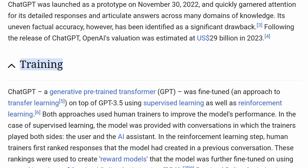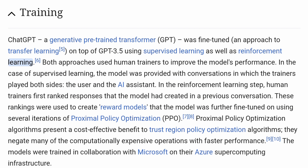Training. ChatGPT, a generative pre-trained transformer, was fine-tuned on top of GPT-3.5 using supervised learning as well as reinforcement learning. Both approaches used human trainers to improve the model's performance. In the case of supervised learning, the model was provided with conversations in which the trainers played both sides — the user and the AI assistant.